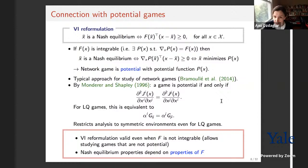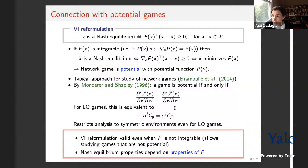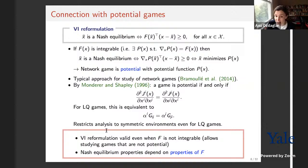For linear quadratic games, this condition is equivalent to alpha_i * G_{ij} = alpha_j * G_{ji}. Even in the one-dimensional case, this restricts analysis to symmetric environments where alpha_i = alpha_j and G_{ij} = G_{ji}. That is why the literature has focused on symmetric networks or symmetric one-dimensional environments. The VI approach is the natural approach here because it allows studying games that are not potential games — that is one key reason why the VI approach is powerful.